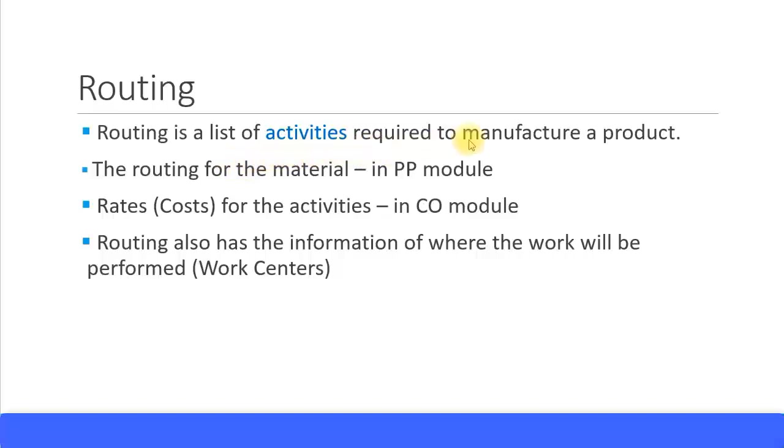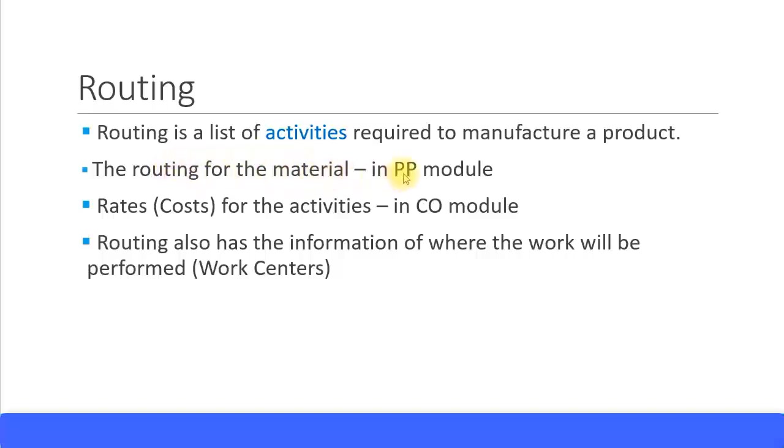Now the routing for the material is again master data made in the PP module. Routing is like master data, just like we saw Bills of Material. Routing is master data in the SAP PP module, that's the Production Planning module. The activity types and the activity rates are maintained in the CO module.